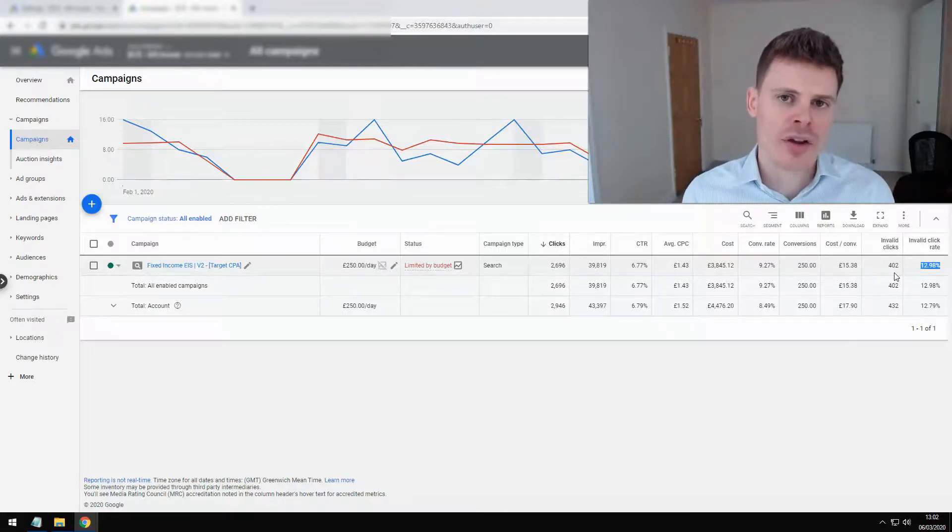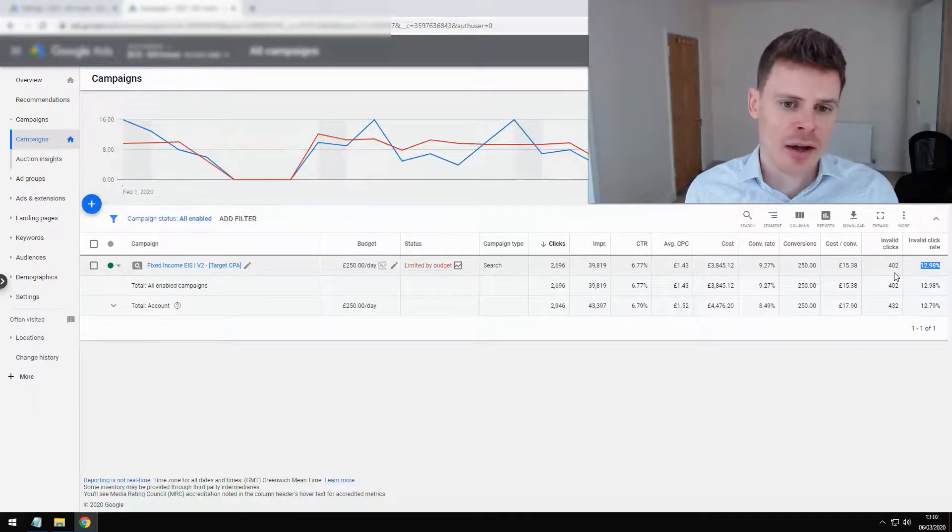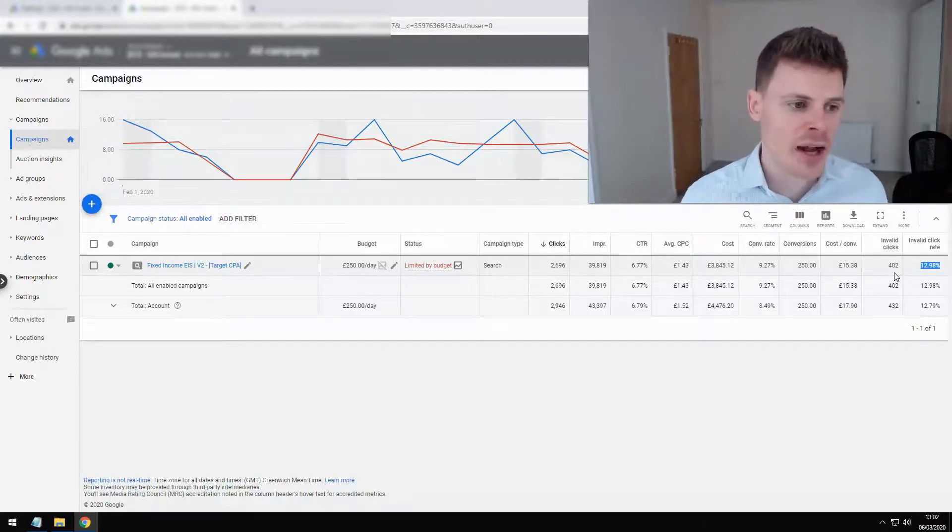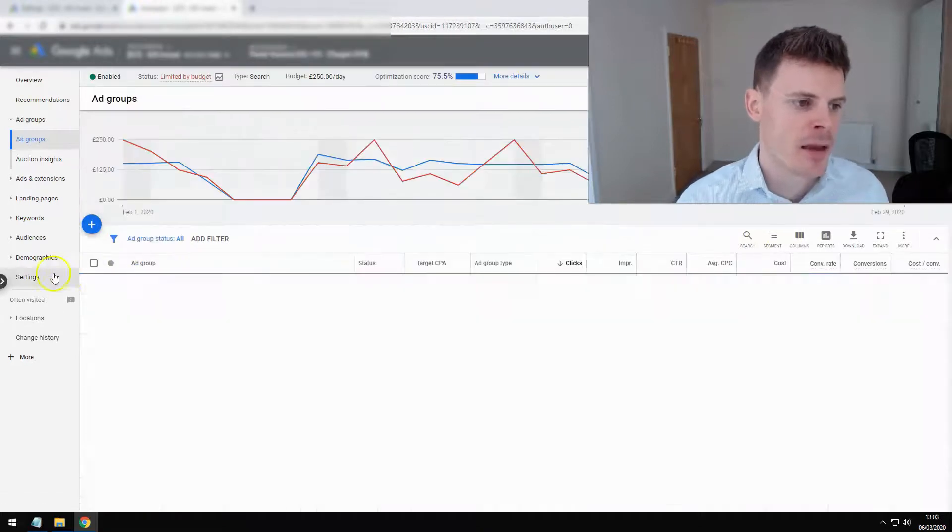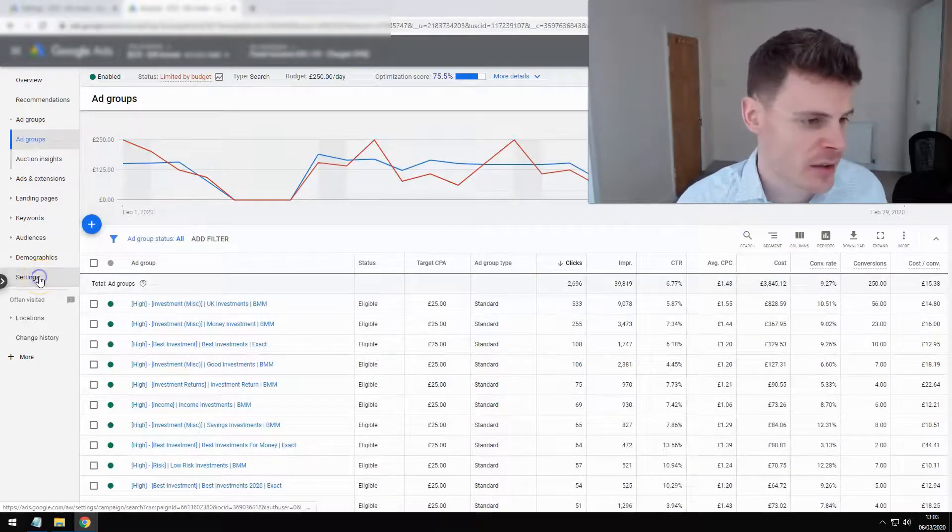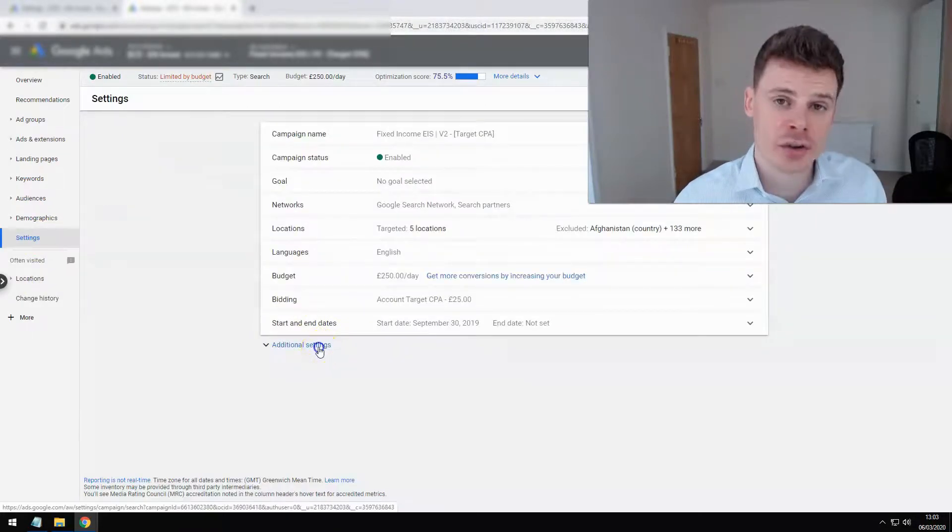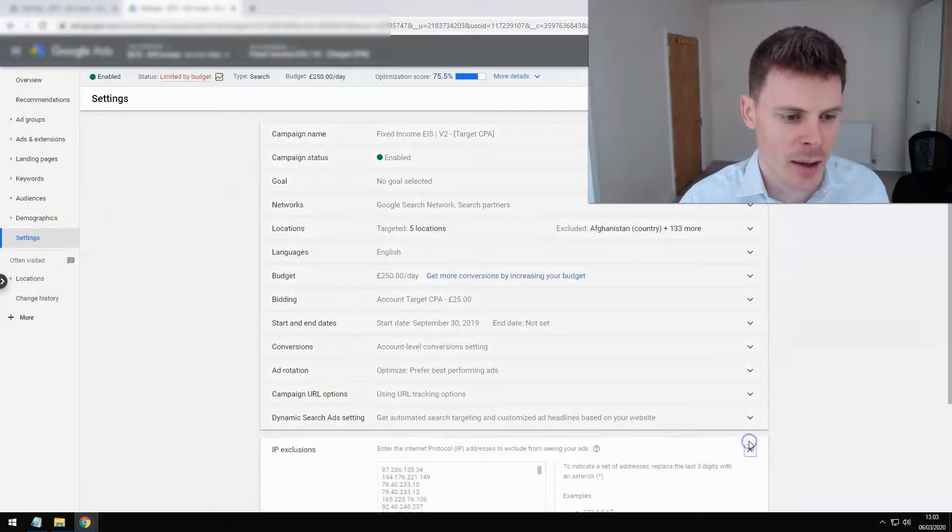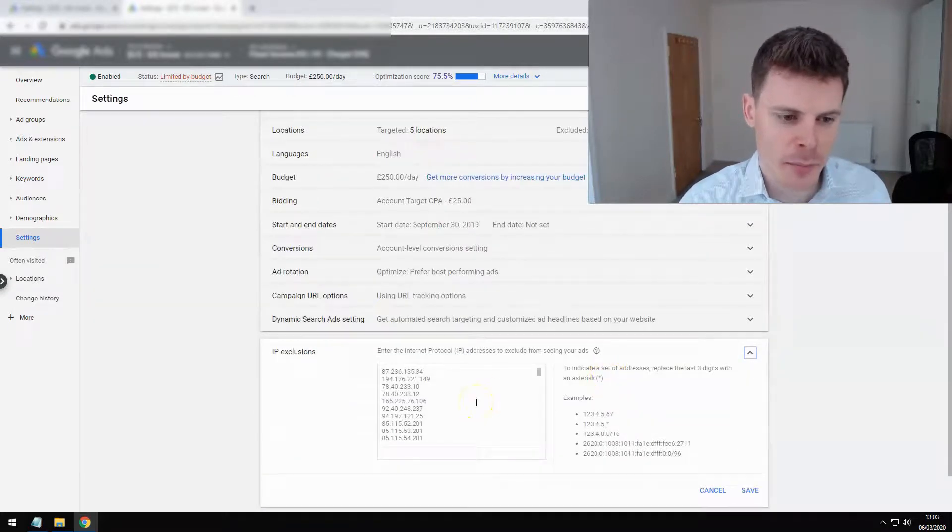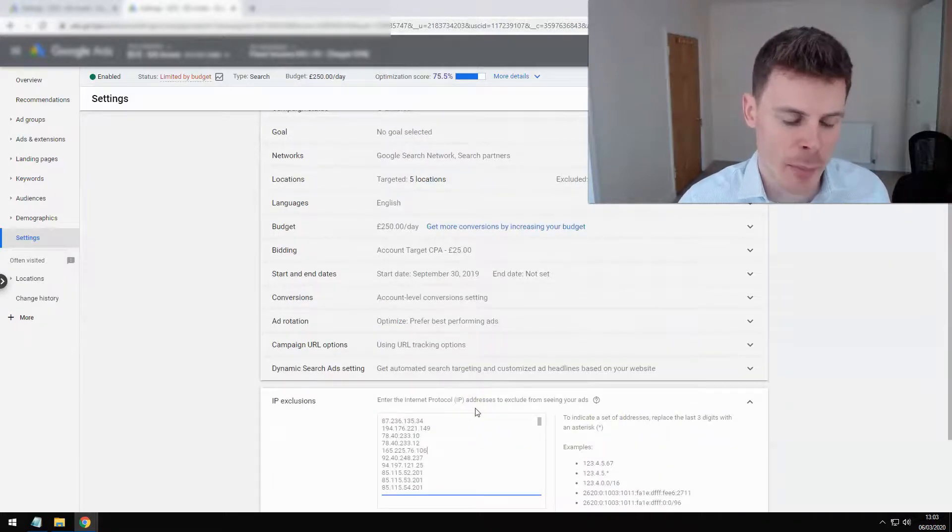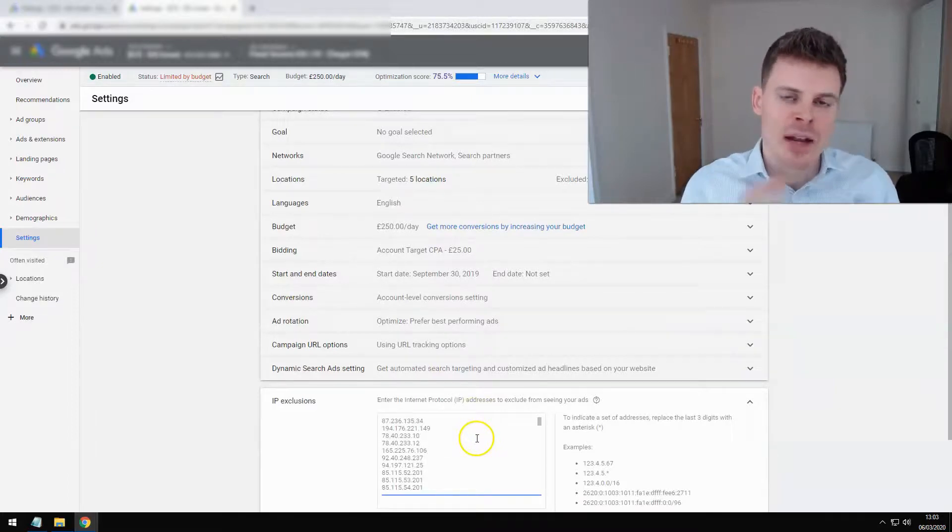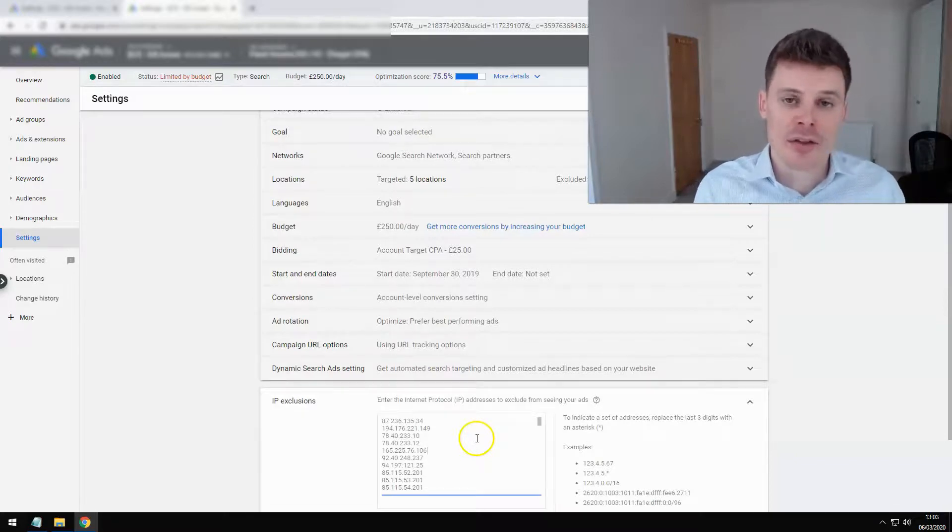So that's the method for blocking those additional users, and you can do that within your campaign. Firstly, by selecting the campaign, then on the left-hand side selecting settings, and then you're going to click on additional settings, and then you're going to click IP exclusions. You can see here there are already some IPs that have been excluded within this campaign.